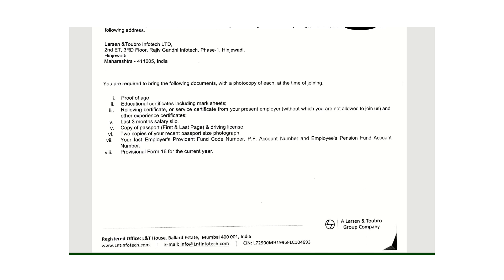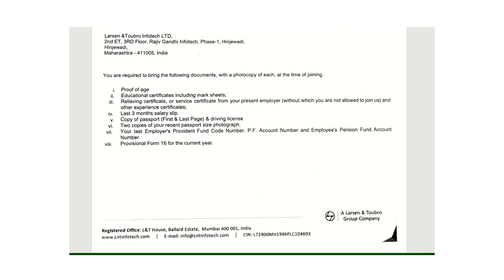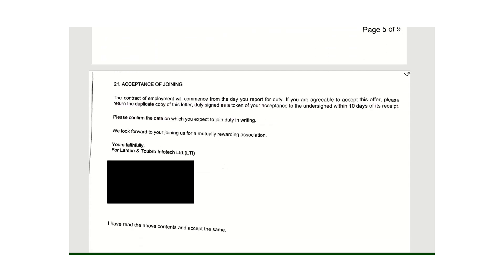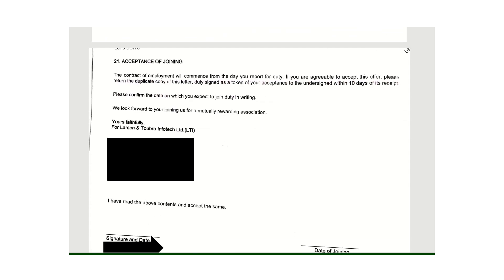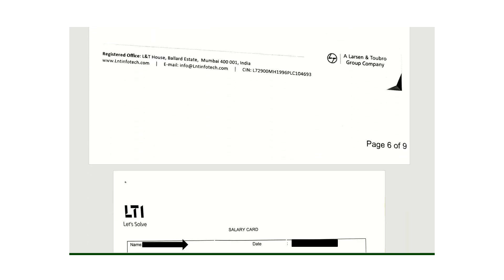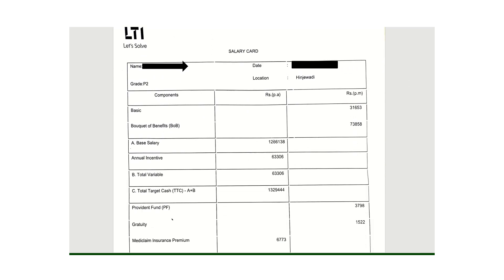These documents need to be provided at the time of joining, and you need to accept the offer within 10 days of the offer date. Now we'll come to the main part, which is the salary structure or the compensation part.